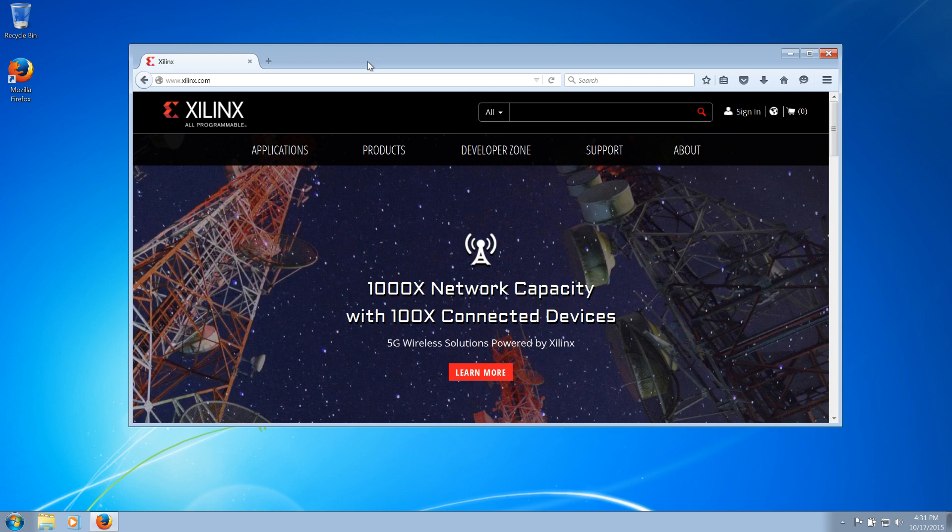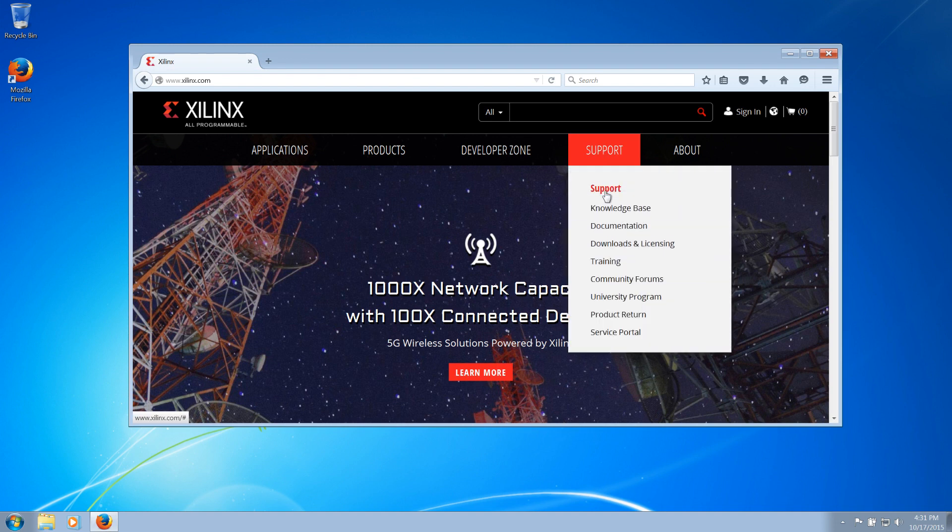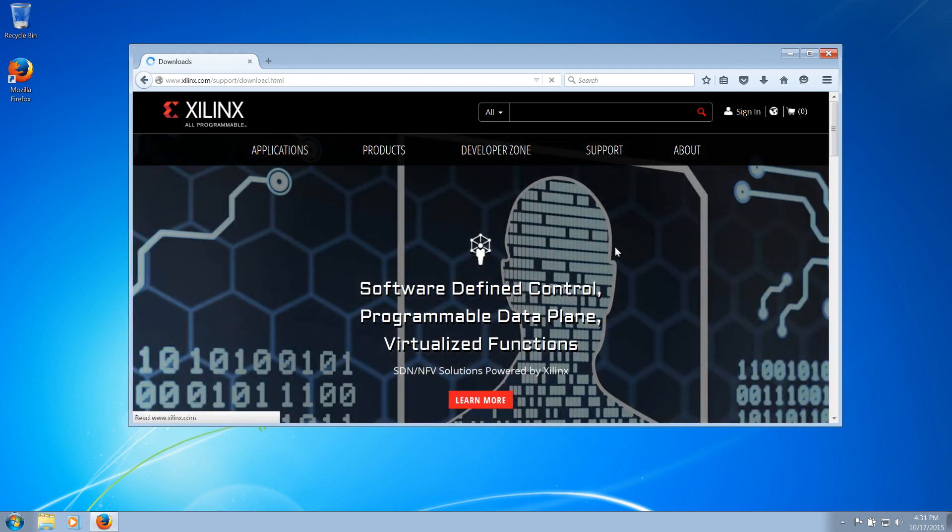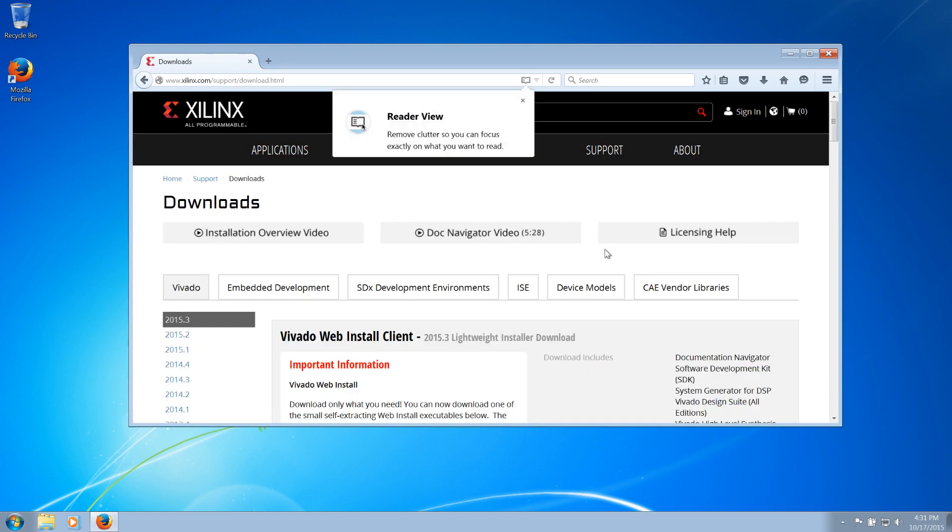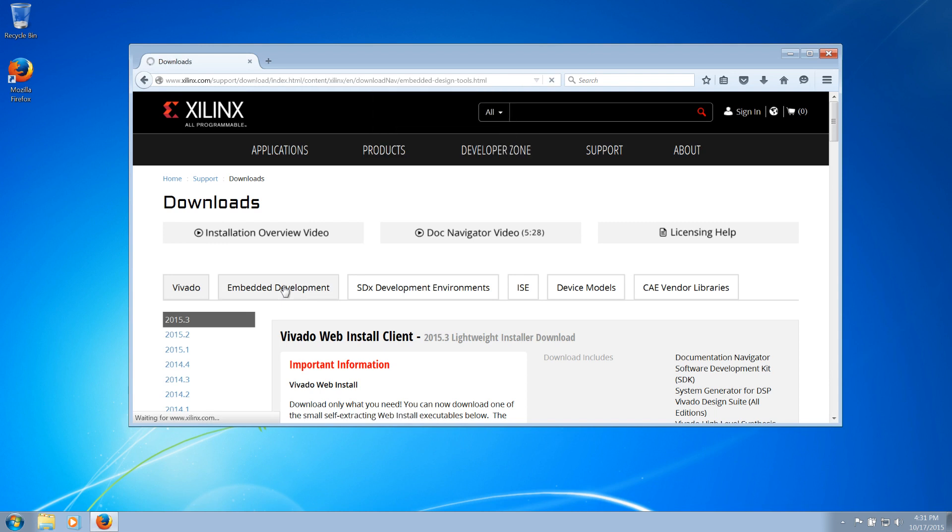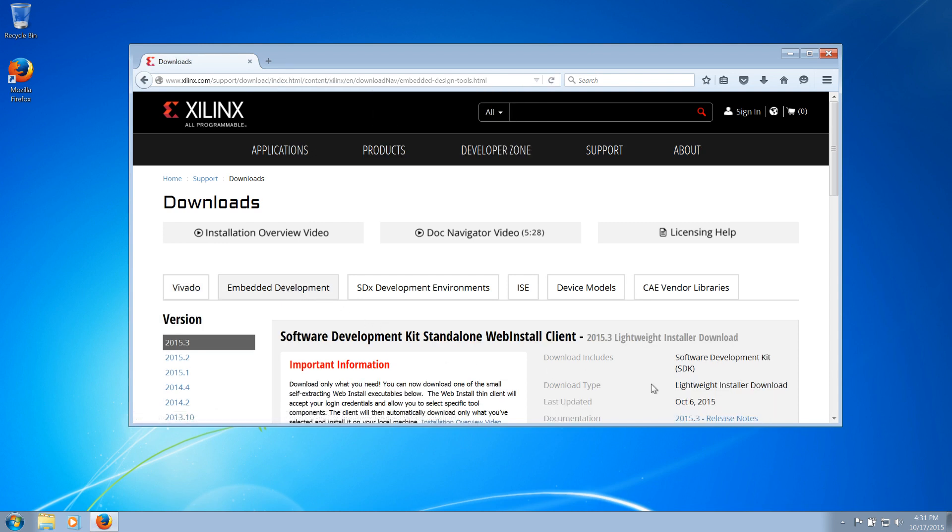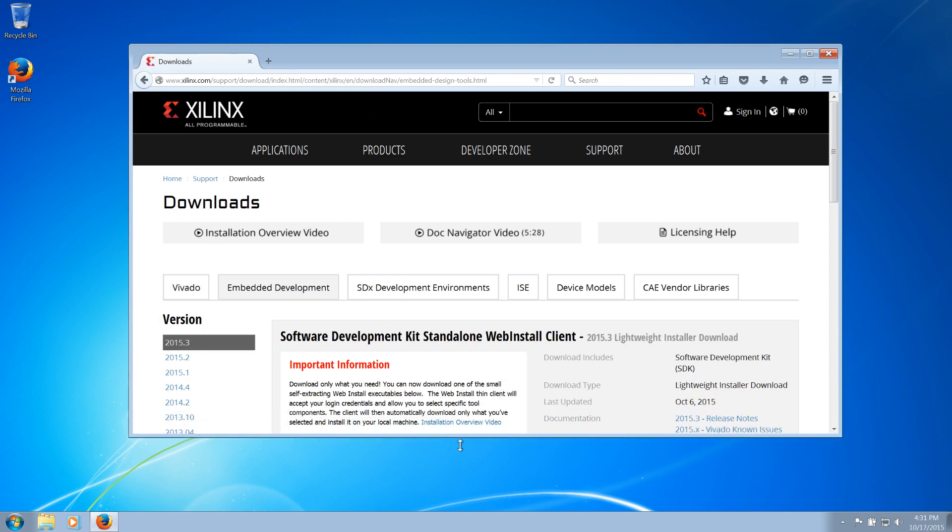The first step to downloading is to navigate to Support, Downloads and Licensing, and Embedded Development from Xilinx.com. From here, we will download the Windows 64-bit installer.